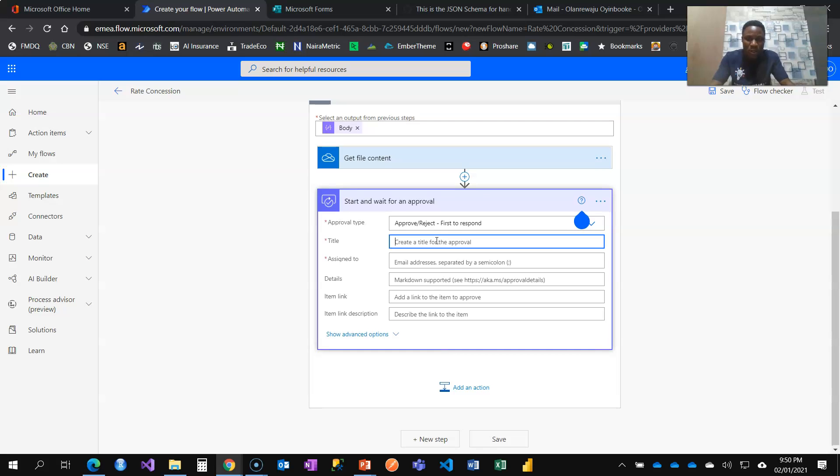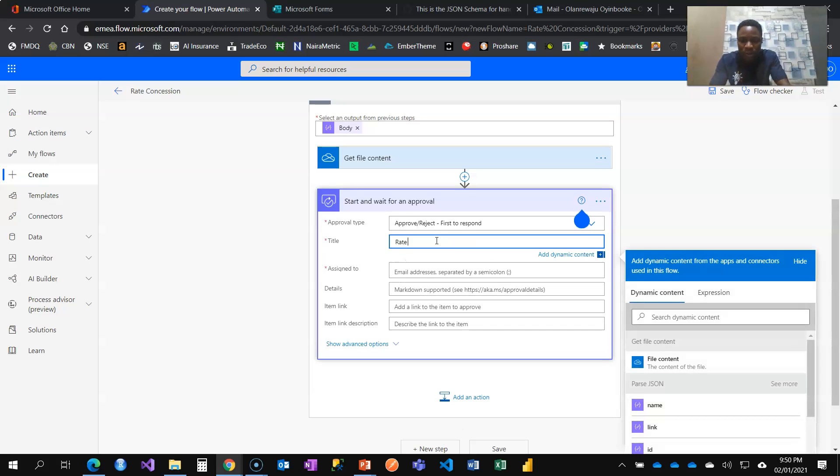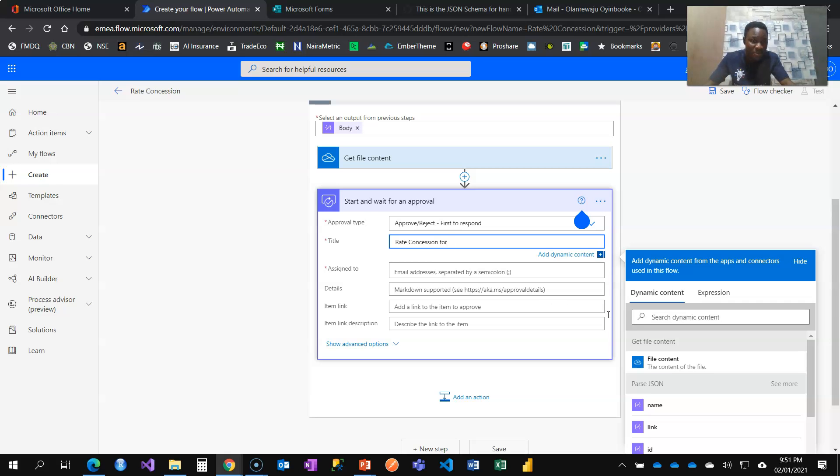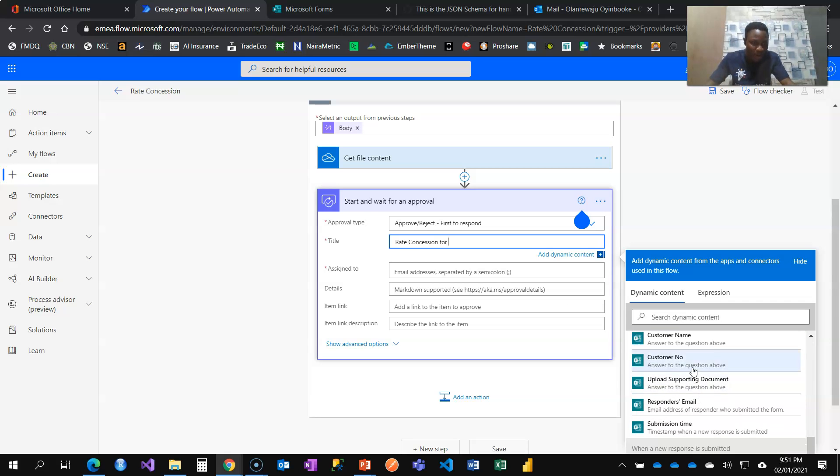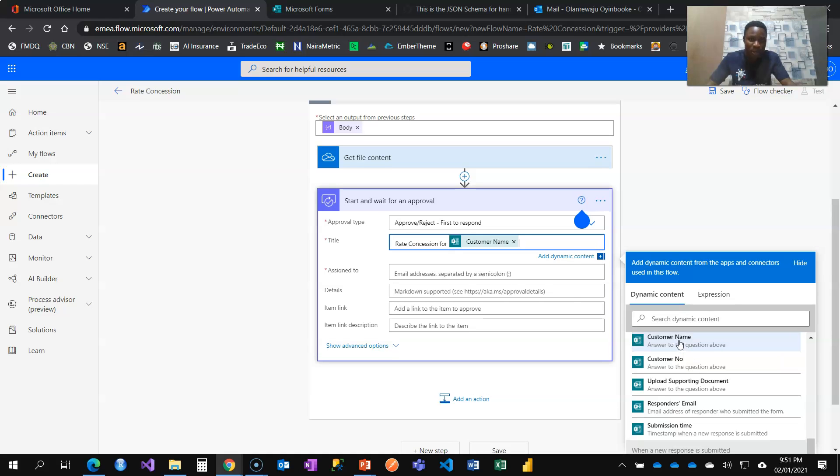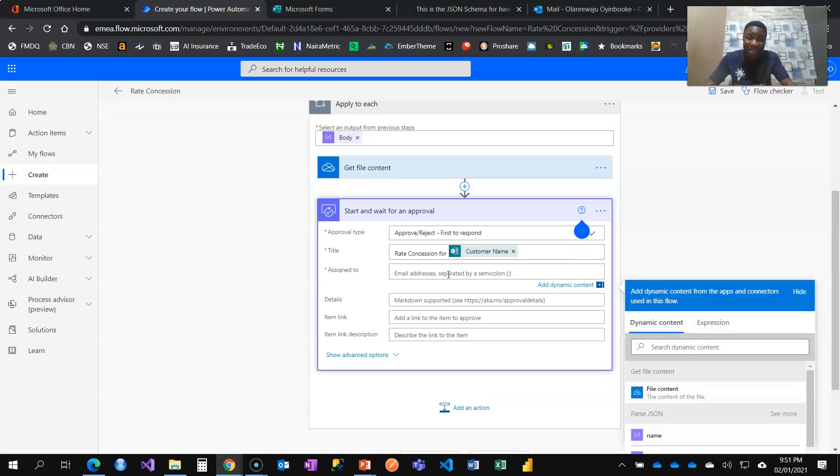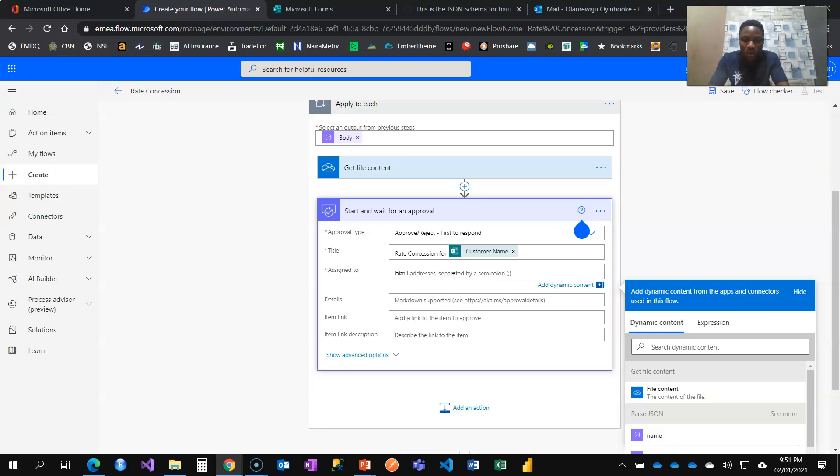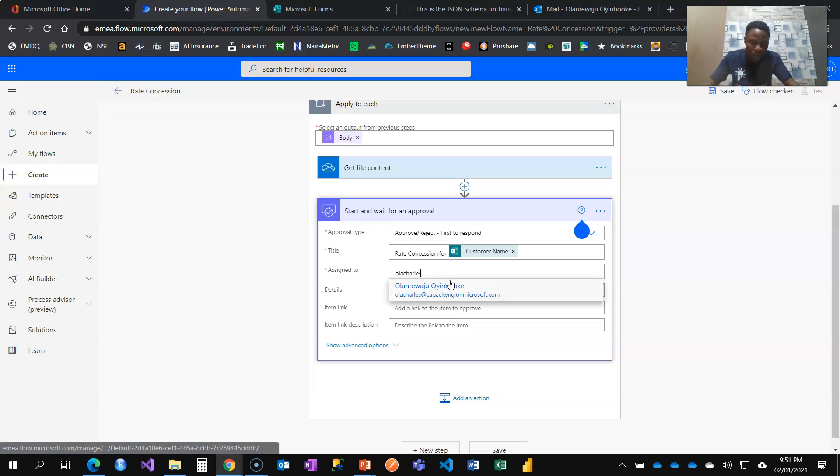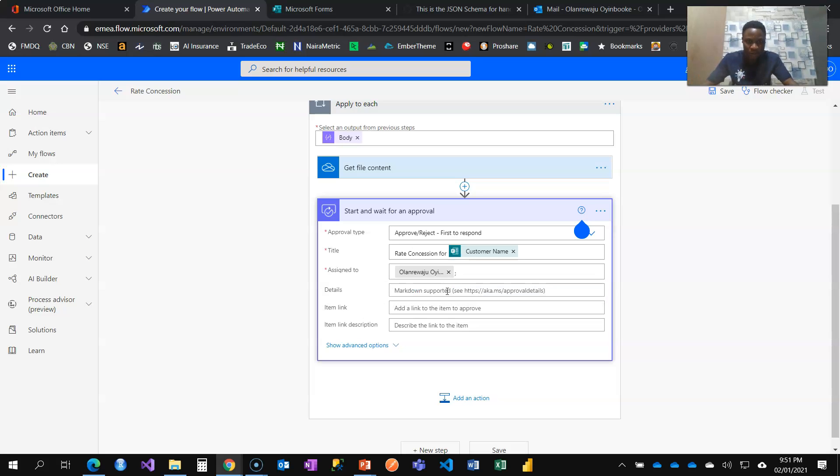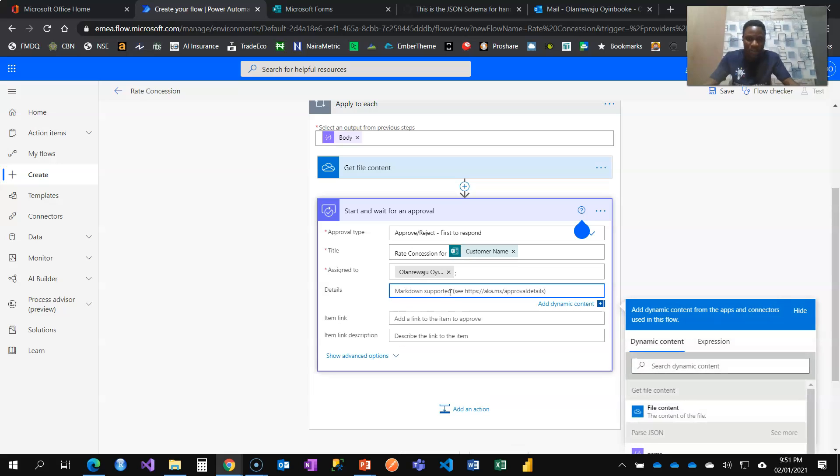Then title rate concession for I need to put the customer name and that leads me back to the customer name option. Who am I assigning that to? I'm going to assign it to my account. And what's the details?